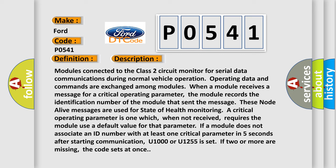These node alive messages are used for state of health monitoring. A critical operating parameter is one which, when not received, requires the module use a default value for that parameter. If a module does not associate an ID number with at least one critical parameter in five seconds after starting communication, U1000 or U1255 is set. If two or more are missing, the code sets at once.